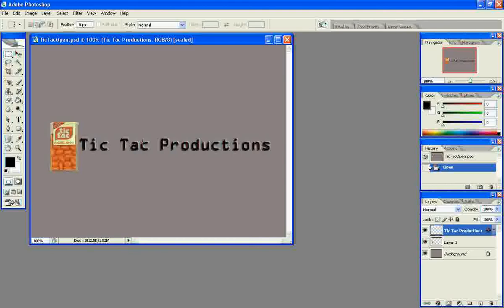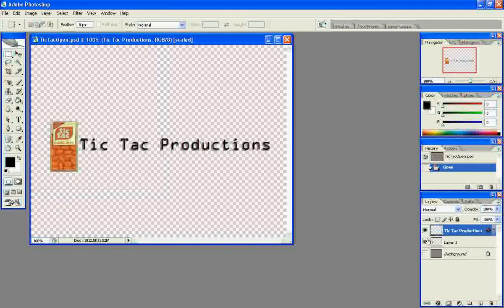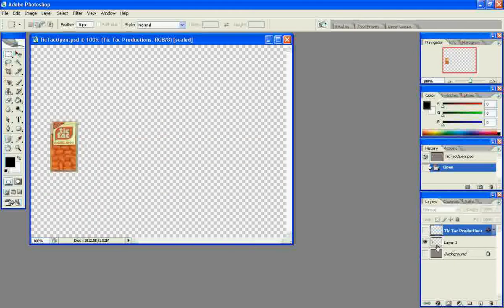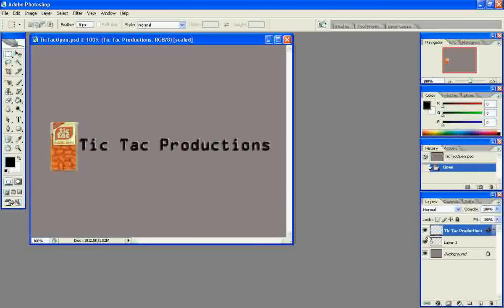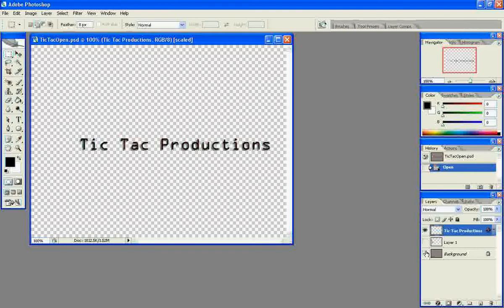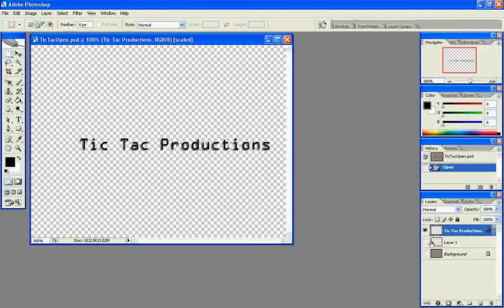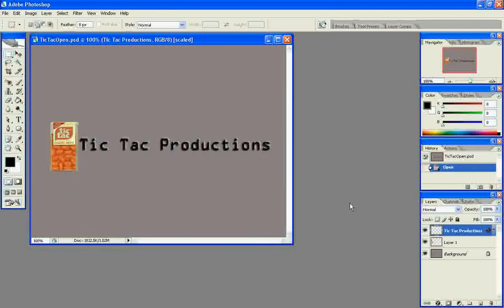So you see that I have three layers here. I have a background layer, I have layer 1 which has the Tic Tac icon, and then I have layer 3 which only has the text. So once you get your Photoshop file like this you want to save it as a PSD file and then you want to go to Premiere.